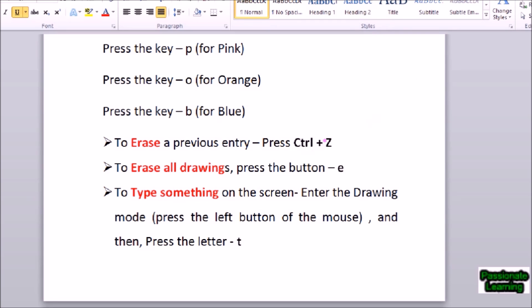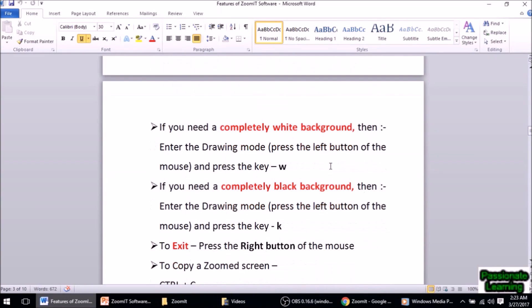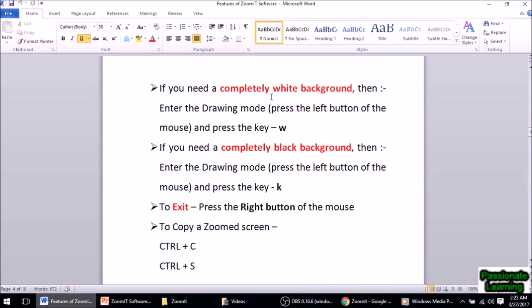With ZoomIt we can also type something on the screen. While in the drawing mode I press the letter T to enter the typing mode. So I am already in zoom mode, already in drawing mode, I press T and enter the typing mode — let me type: 'This is a video.' To come out I press the Escape key.